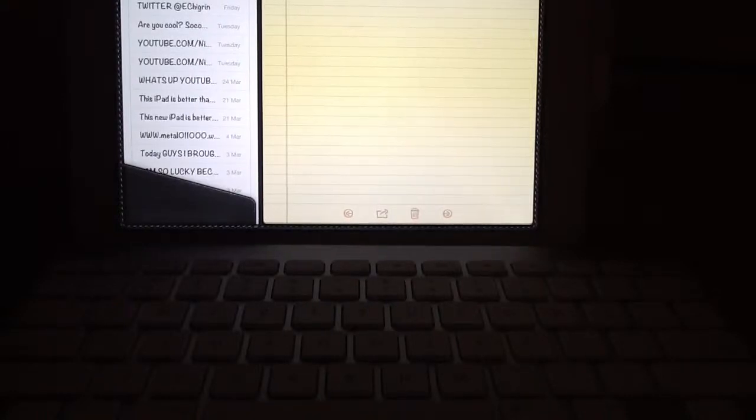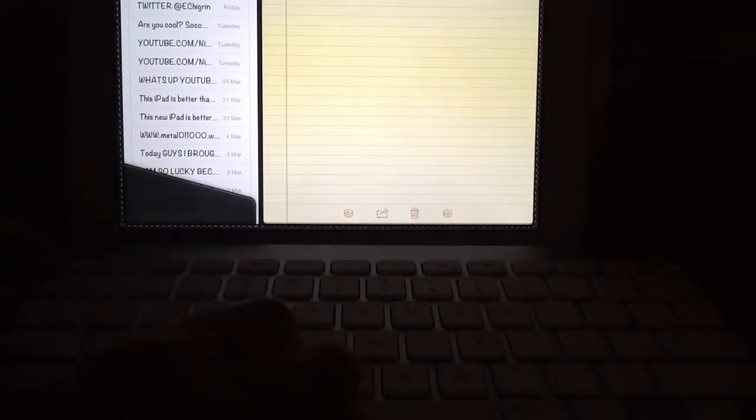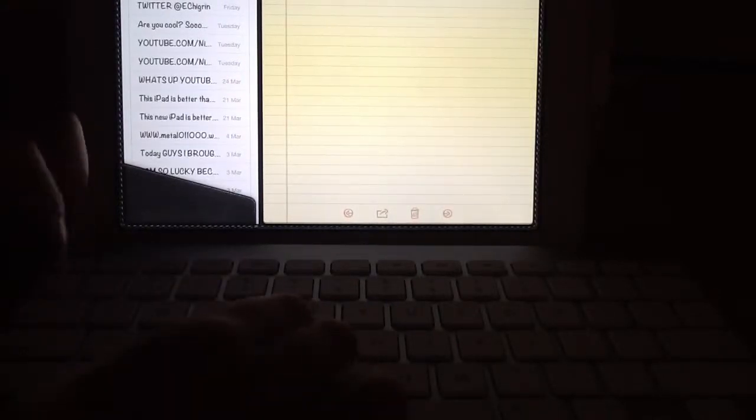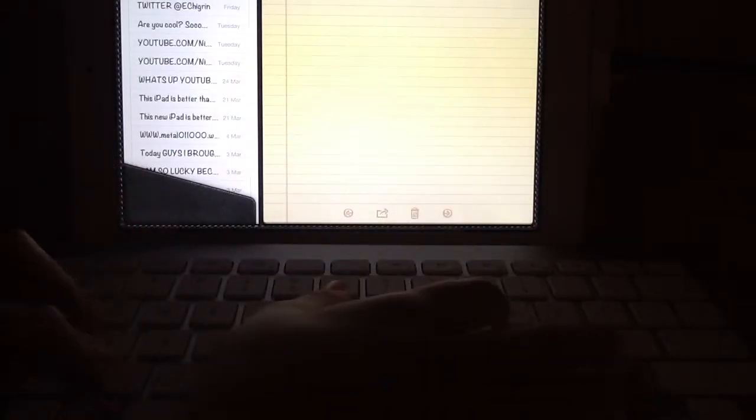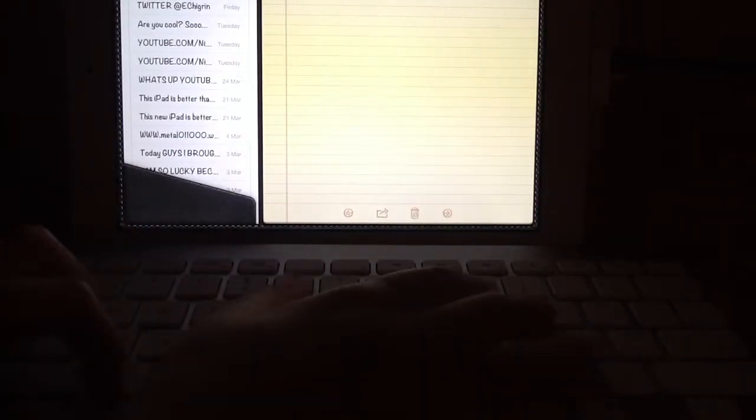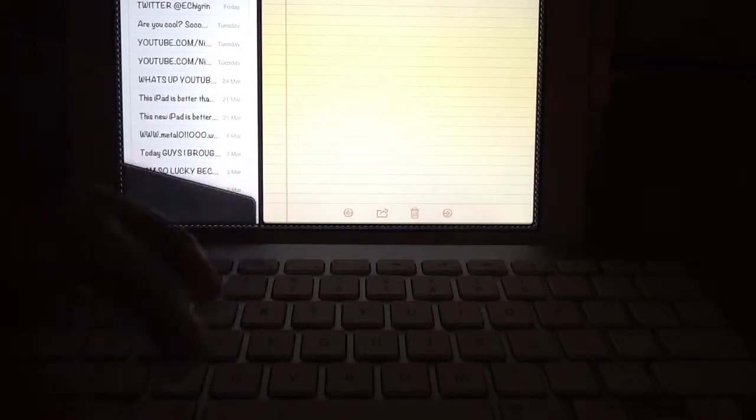What up YouTube! Today, I'm going to show you some new cool features that I just found out.